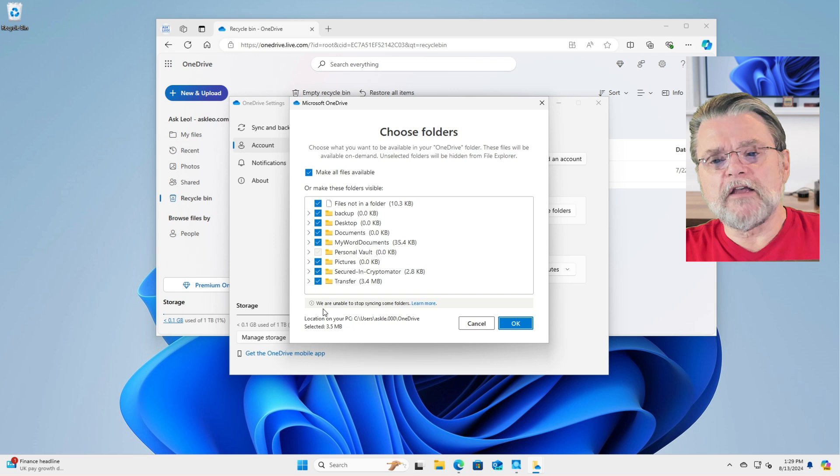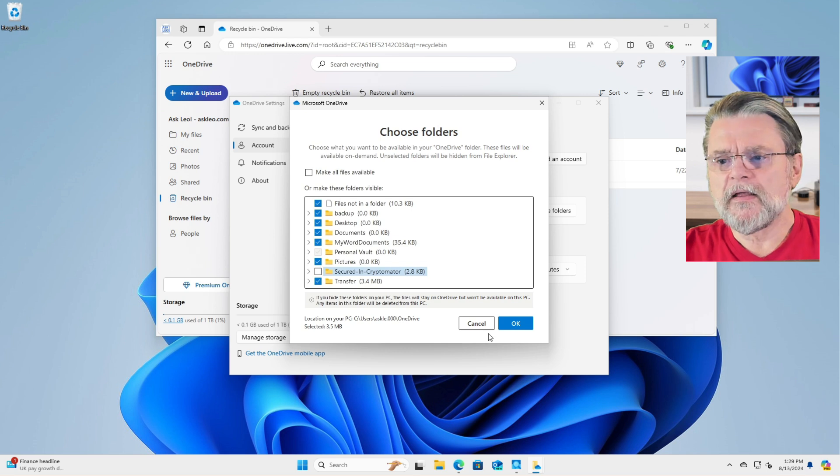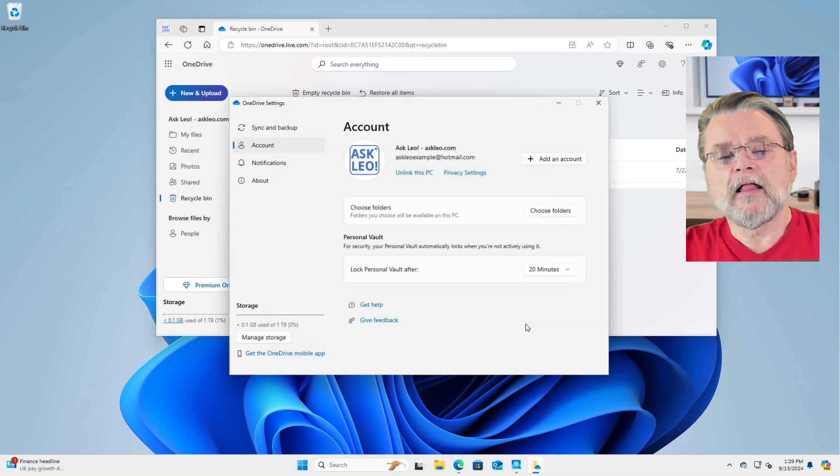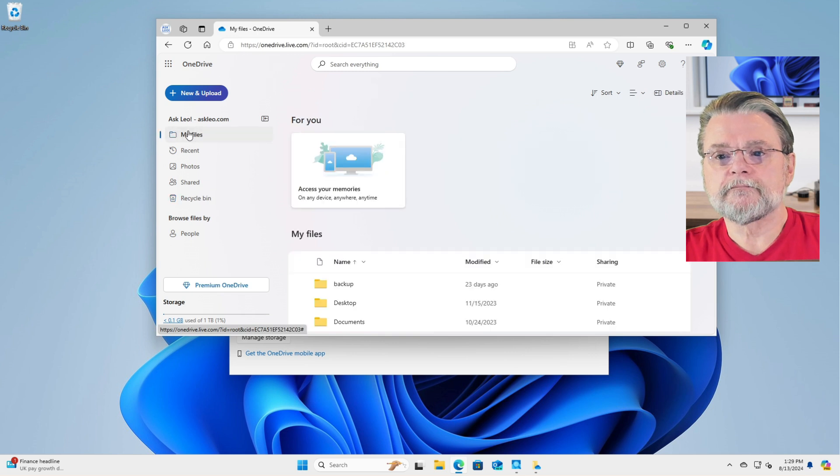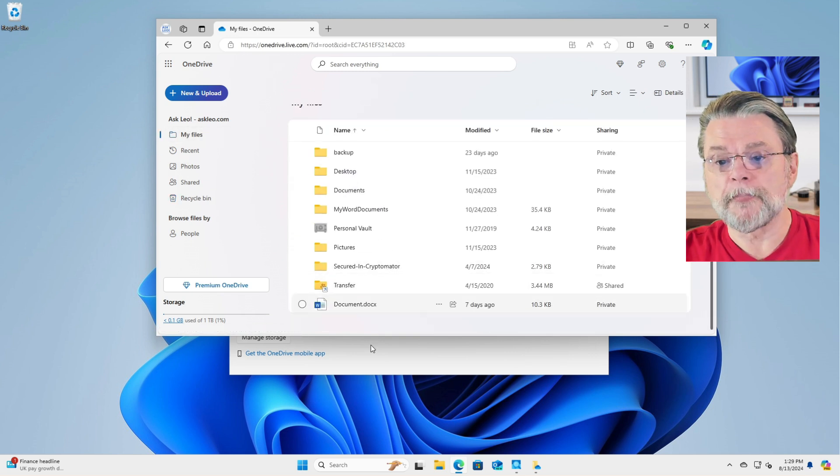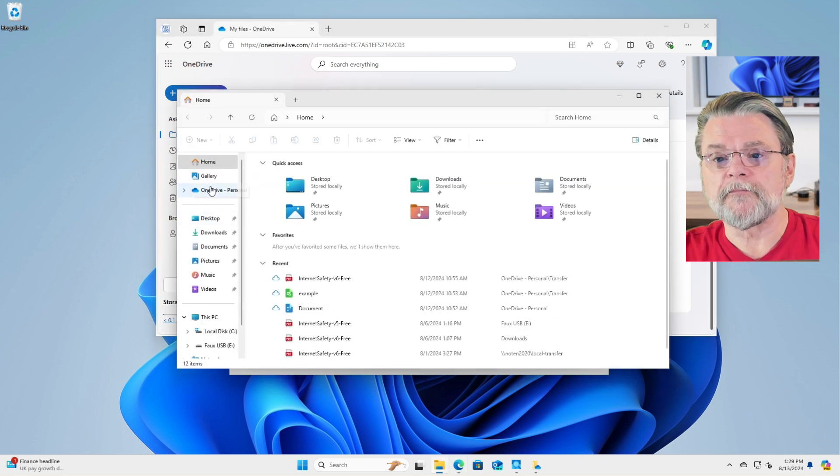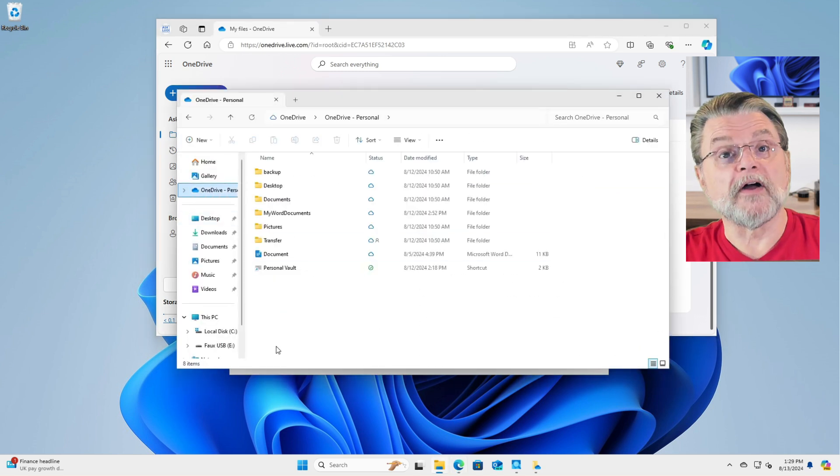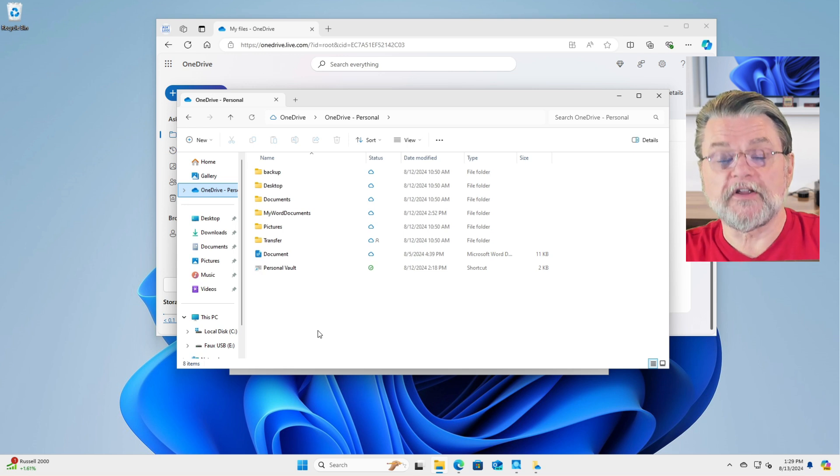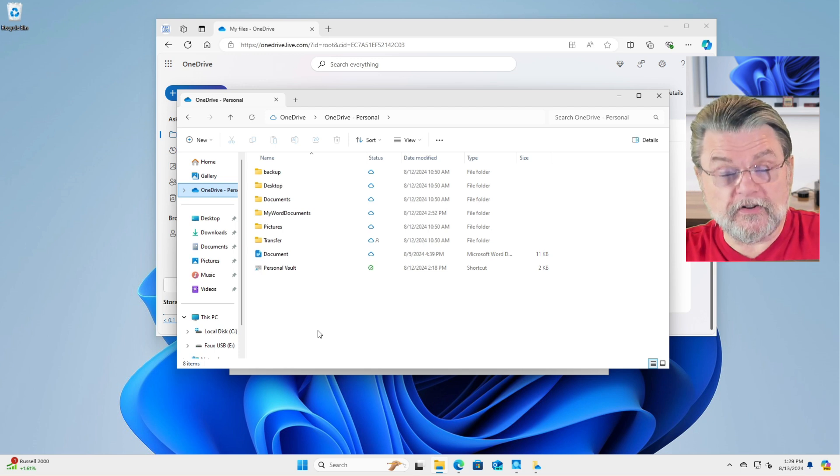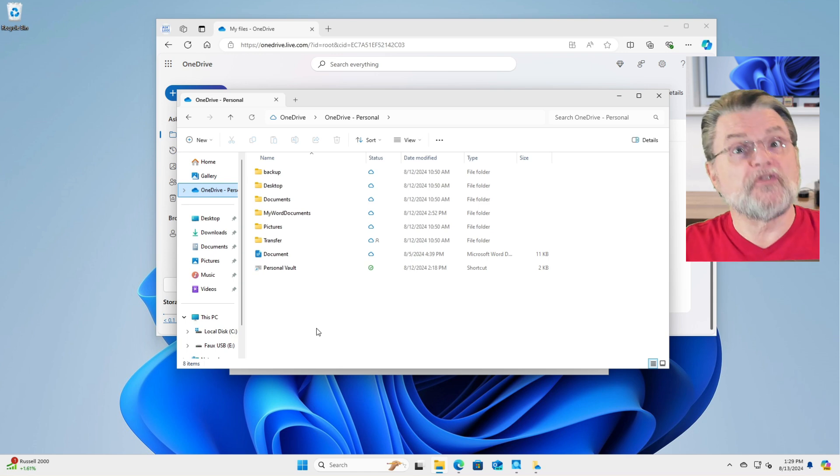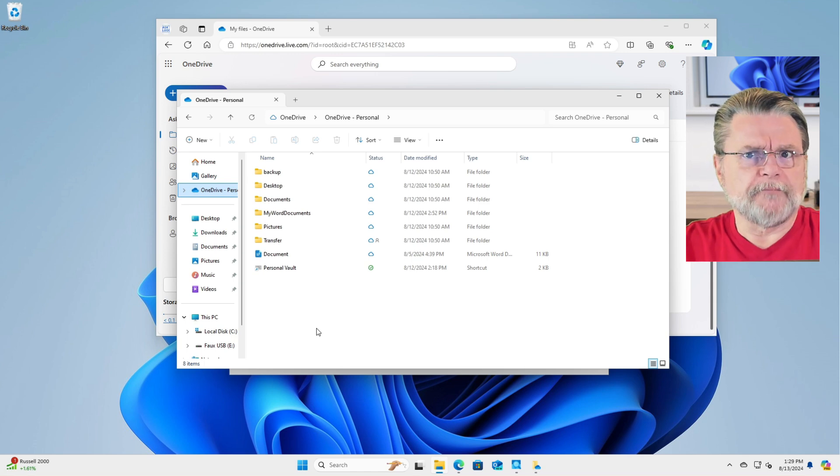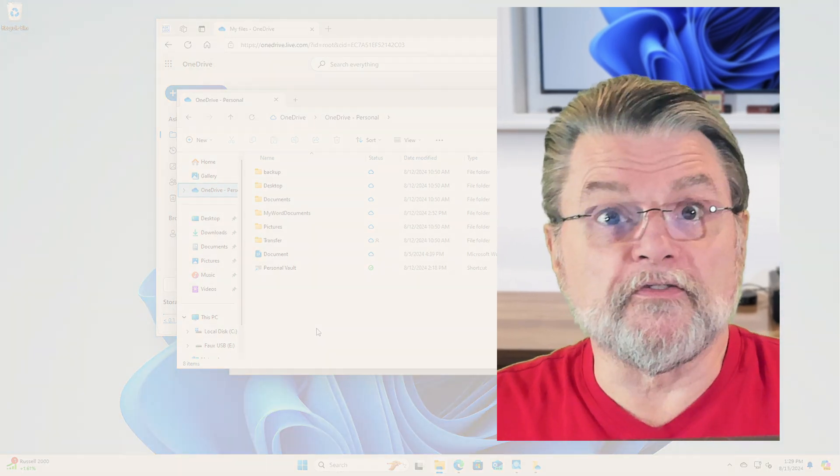Those folders with a check mark are visible on the PC and their contents may take up space on the PC. Conversely, if you uncheck something, like if I uncheck the secured in Cryptomator vault or folder and click on OK, that folder remains online. You can see here that it is still there, secured in Cryptomator. But if I fire up Windows File Explorer and take a look at my personal OneDrive, that folder is not there to the PC. It's as if this folder doesn't exist, even though it still does exist in the cloud. So that's one way. For example, what I would do if I had 500 gigabytes of stuff in my OneDrive and 450 gigabytes of that was photos in a photos folder, I might choose not to make that folder visible on my PC at all. Like I said, this feature doesn't really apply to our situation here.